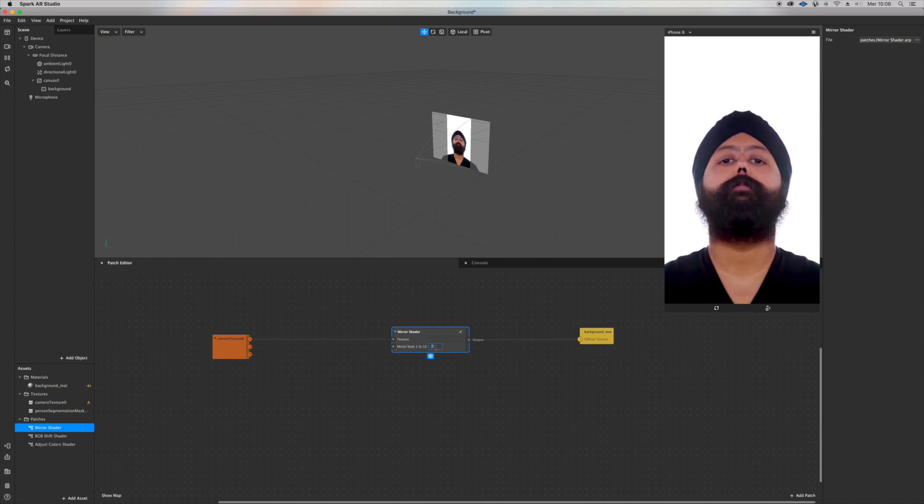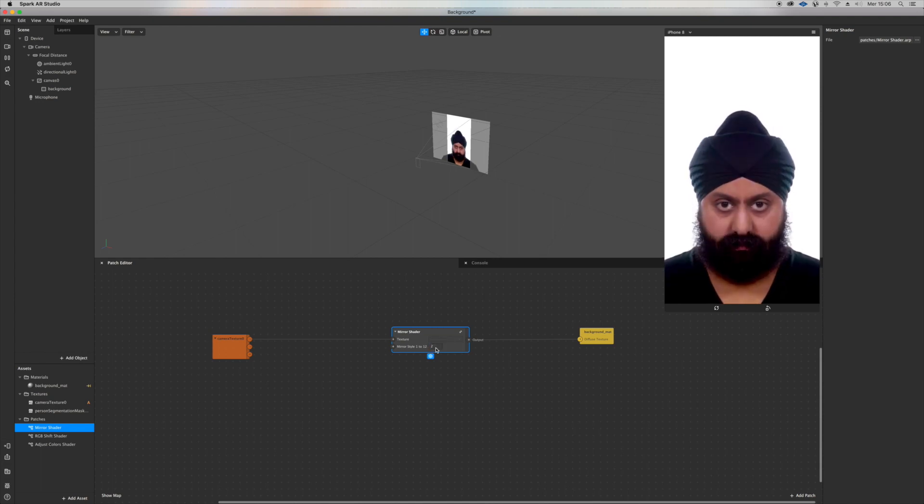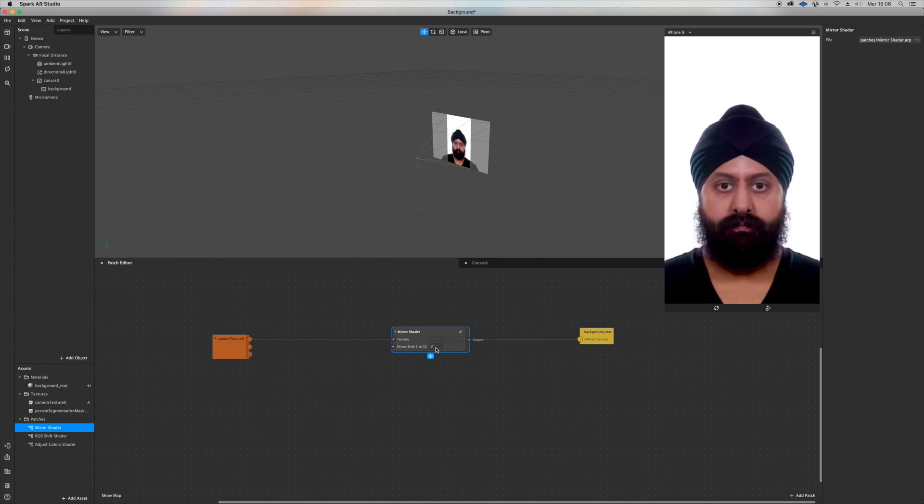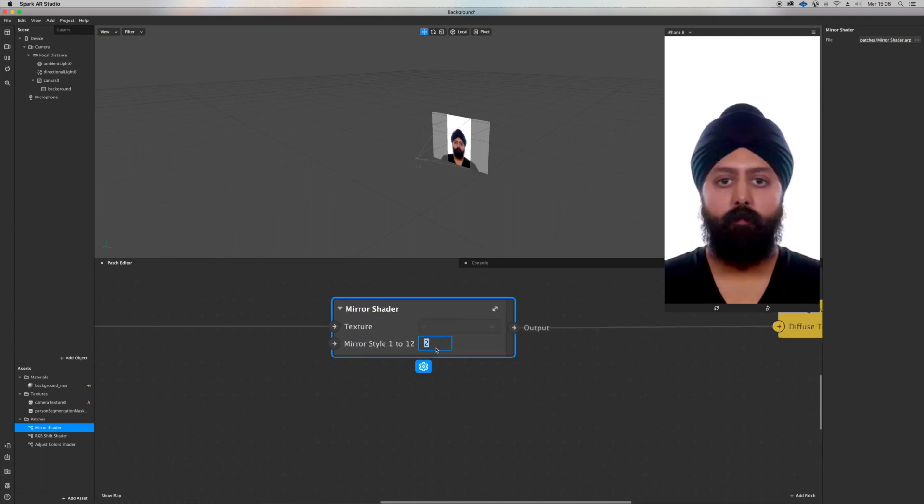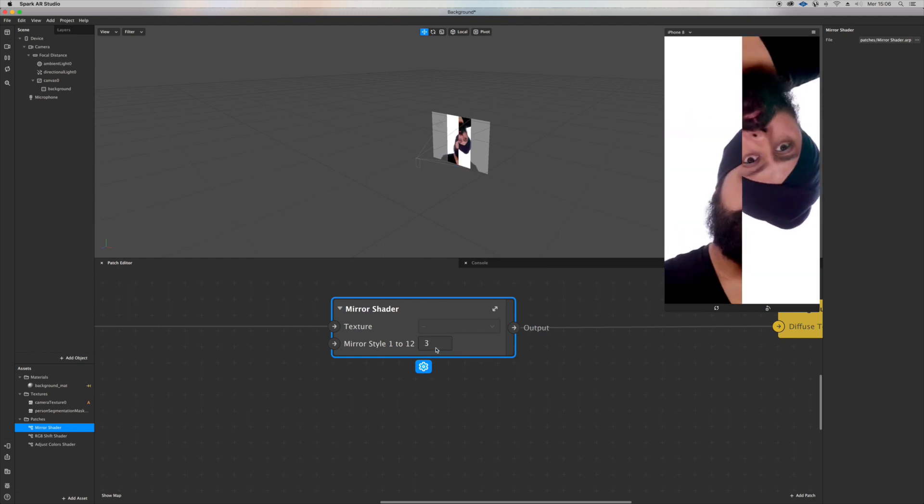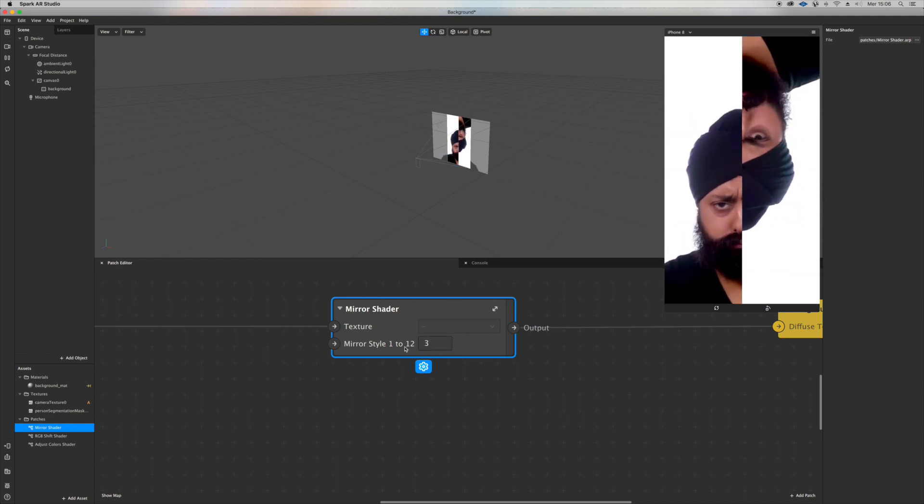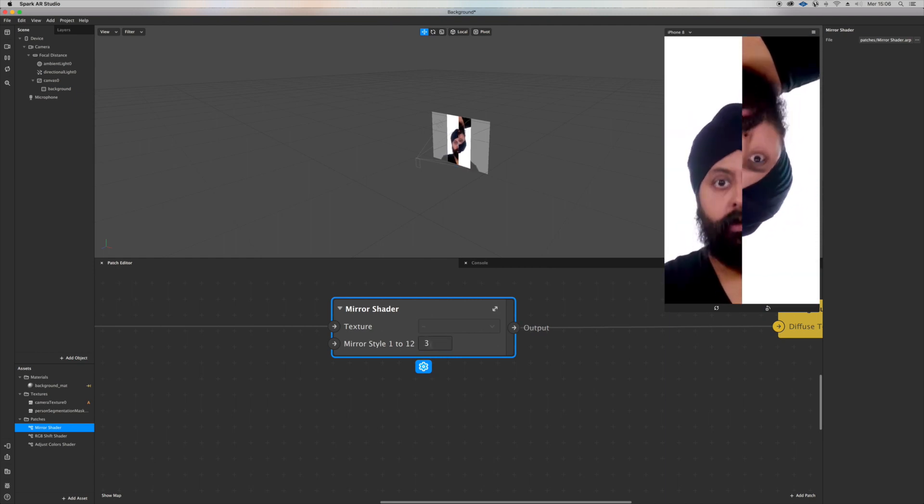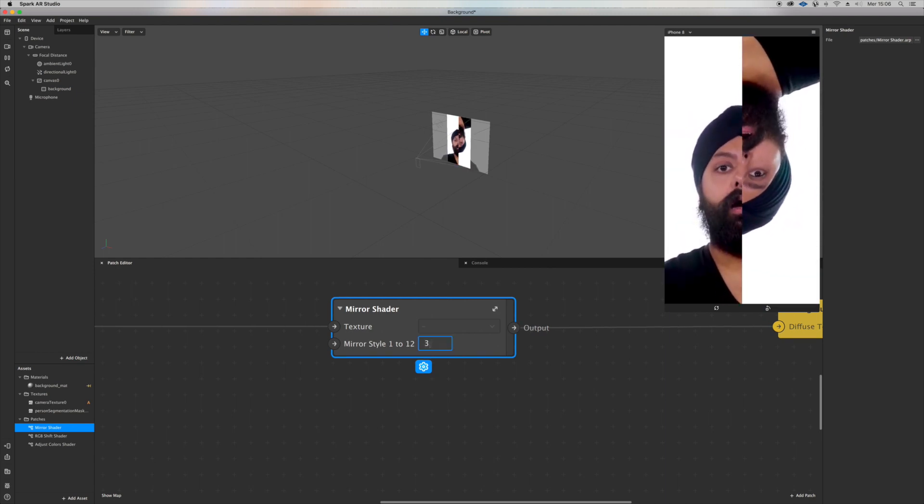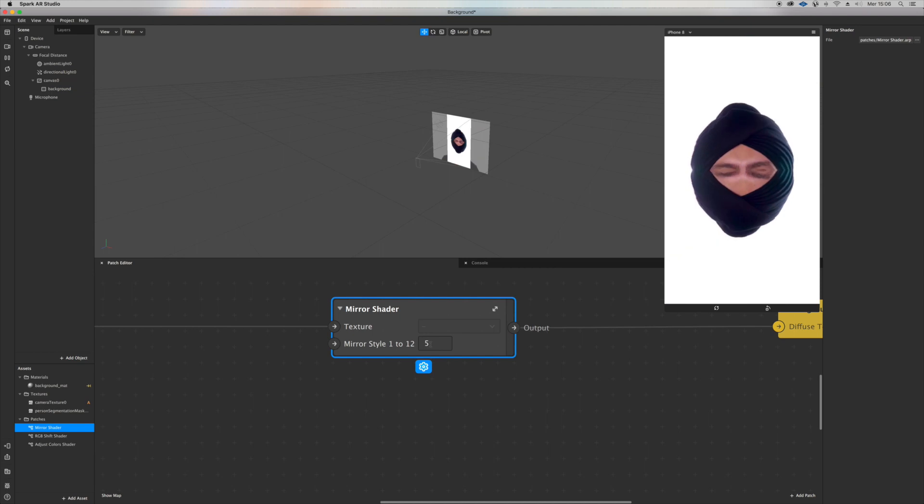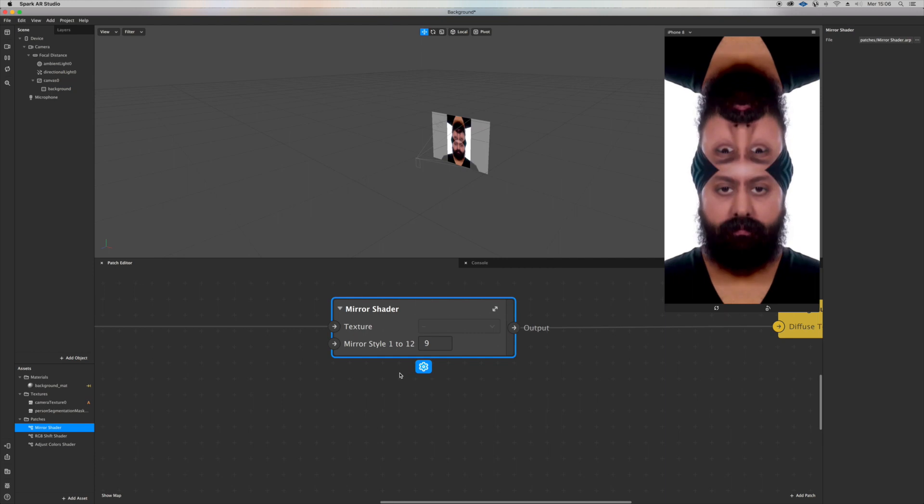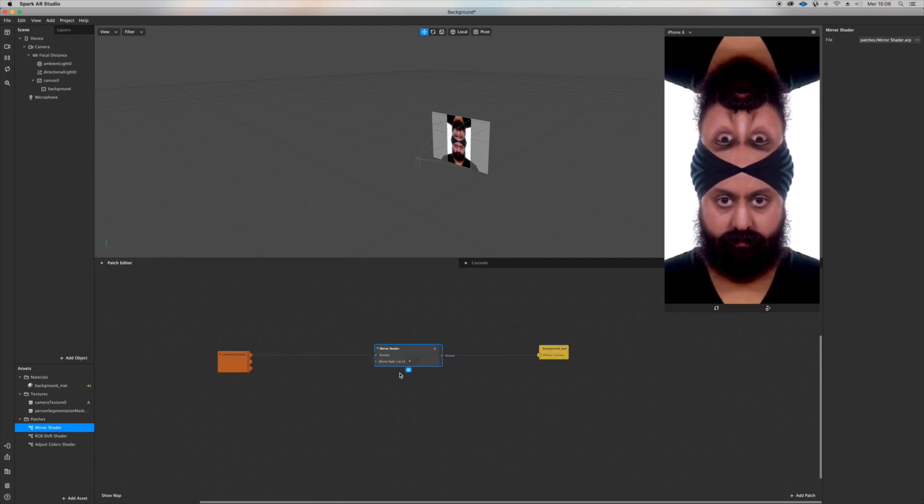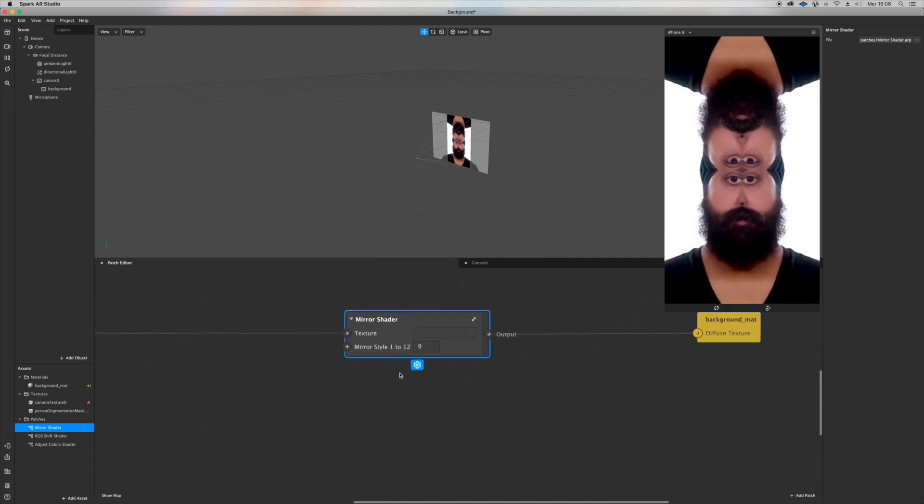As you can see, this little patch says mirror style 1 to 12, and you can just change the value 1 to 12 and see whatever you like. I really like this one, 9. I'm gonna go with it.